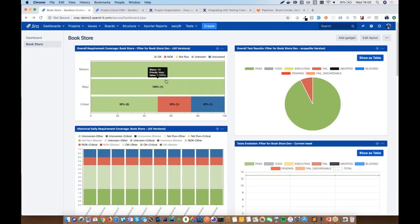X-Ray is a test management app for JIRA that allows you to create tests and other related artifacts as JIRA issues. When X-Ray is installed, it adds five additional issue types to your JIRA instance for creating and organizing test cases, planning executions, and so on. One of its most important features is providing test coverage visibility for requirements based on test results.